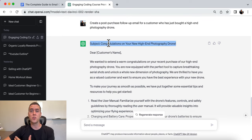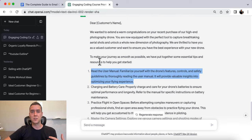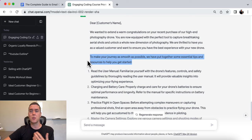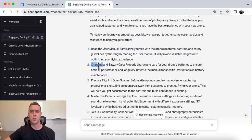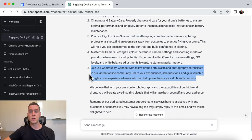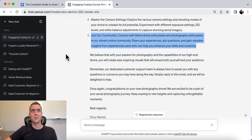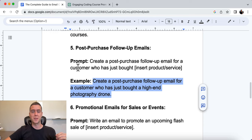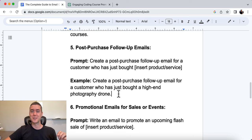The output subject line is: 'Congratulations on your new high-end photography drone.' It says: 'To make your journey as smooth as possible, we've put together some essential tips and resources to help you get started' — covering reading the manual, charging and battery care, practicing flight in open spaces, mastering camera settings, and joining the community. Really simple, really easy — it just gets people feeling better about their purchase and prevents buyer's remorse, especially when spending a lot on a drone.